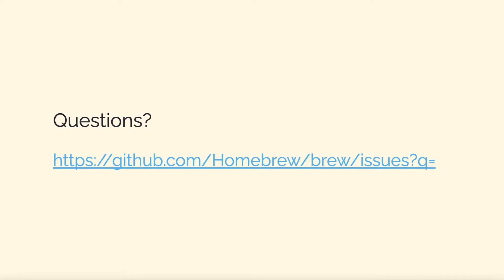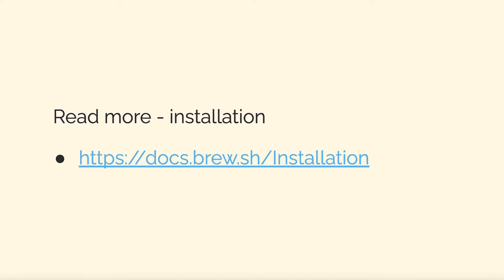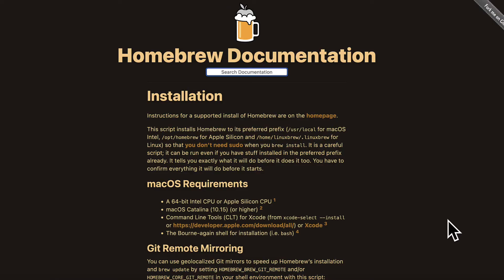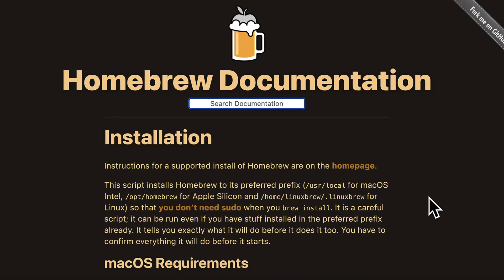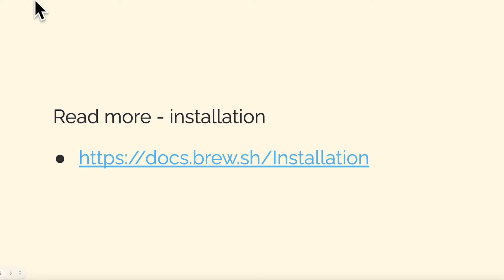To read more about the installation you can go to docs.brew.sh installation. This is the official website for homebrew and it discusses requirements and installation details.